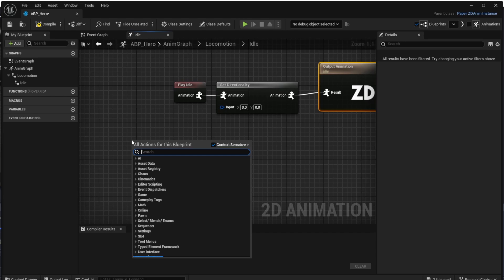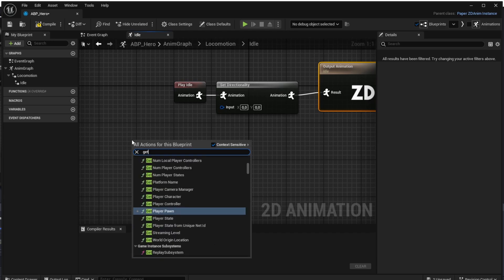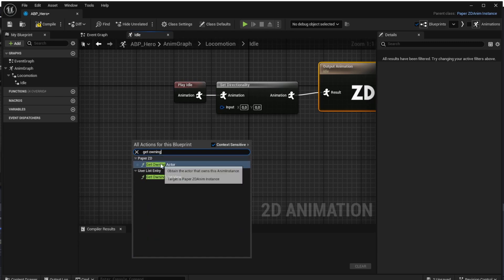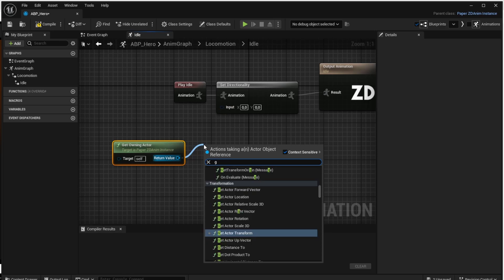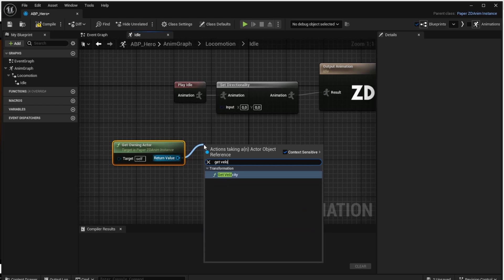What we want to do now is get the velocity of the character, which is the direction it is moving. To do that we first have to get the character itself, because right now we are in the animation blueprint. We use the 'Get Owning Actor' action — this returns our character — and from that we get its velocity using the 'Get Velocity' action.